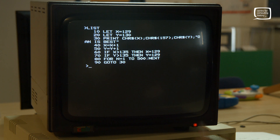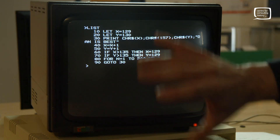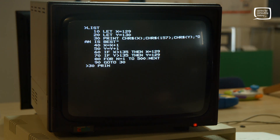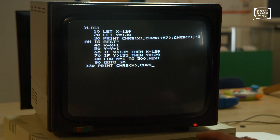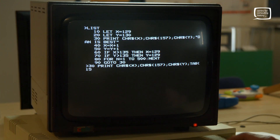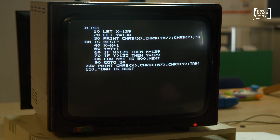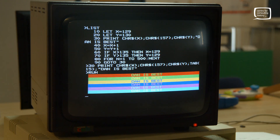What we can do now is indent the text using TAB. Keep everything the same but alter line 30: PRINT CHR$(X); CHR$(157); CHR$(Y); TAB(15); "Dan is best". TAB is like a tab on your keyboard — it moves things along. TAB(15) puts it roughly in the center. Run the code — now it's indented into the middle of the screen. Your family and friends are screaming: what is this magic?